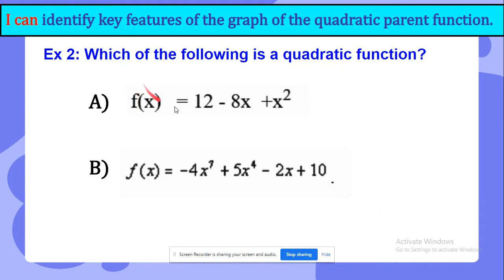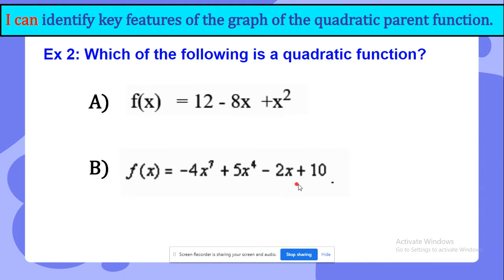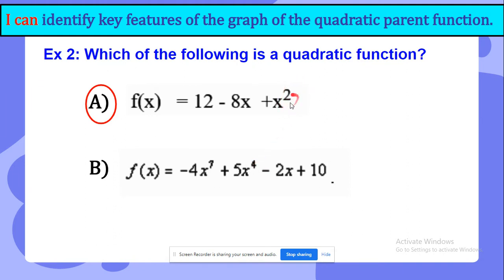Another example. Which of the following is a quadratic function? Is it f of x equals 12 minus 8x plus x power of 2, or is it f of x equals negative 4x power of 7 plus 5x power of 4 minus 2x plus 10? It is the first one. If you see any equation that has x power of 7 or power of 4, it is not quadratic — it has to be x power of 2.